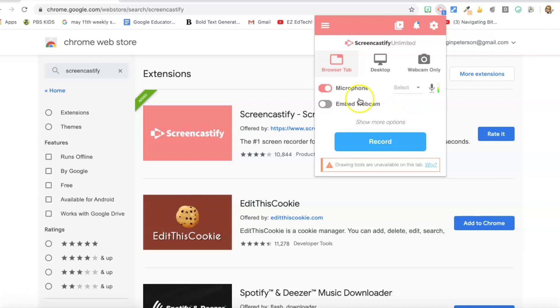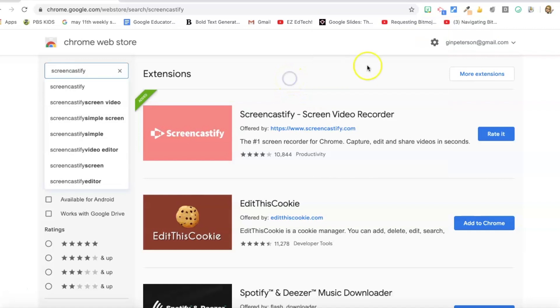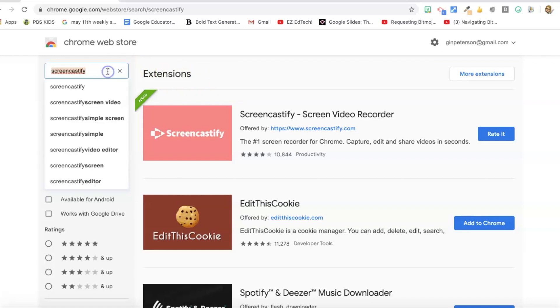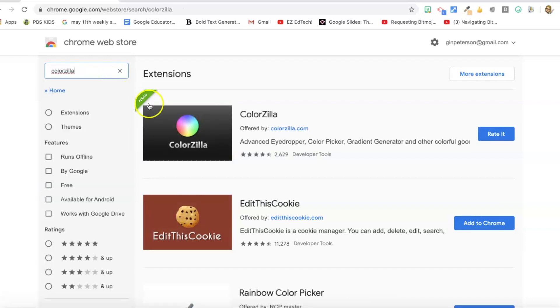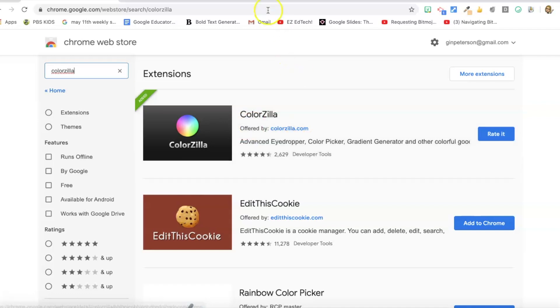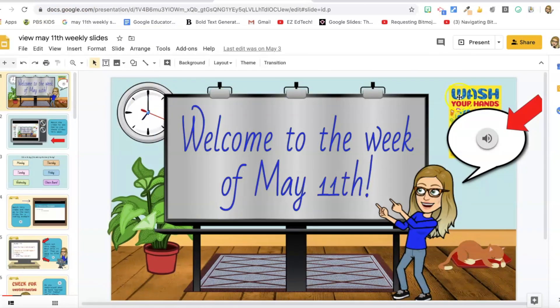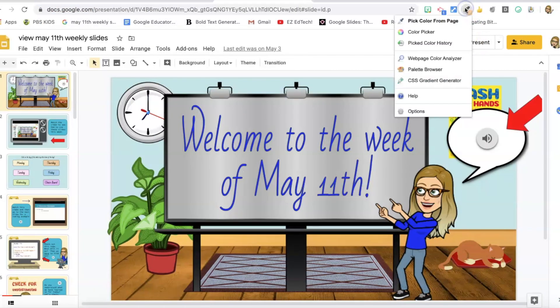So the other extensions that I use are mostly for fun. I like ColorZilla a lot. ColorZilla allows me to pick up colors on particular slides and copy them. I mean not just slides but anywhere I'm working with color. For me I mostly work with color in slides, so let's check it out.